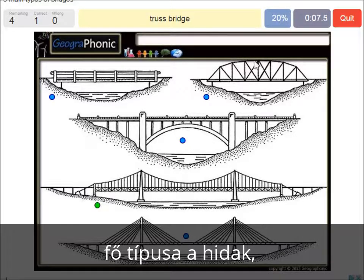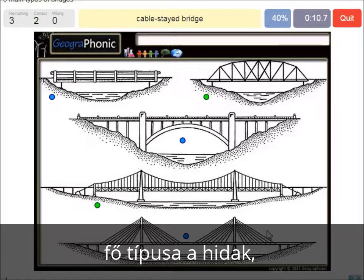A truss bridge — that's what we see here. A cable-stayed bridge — that's this one.